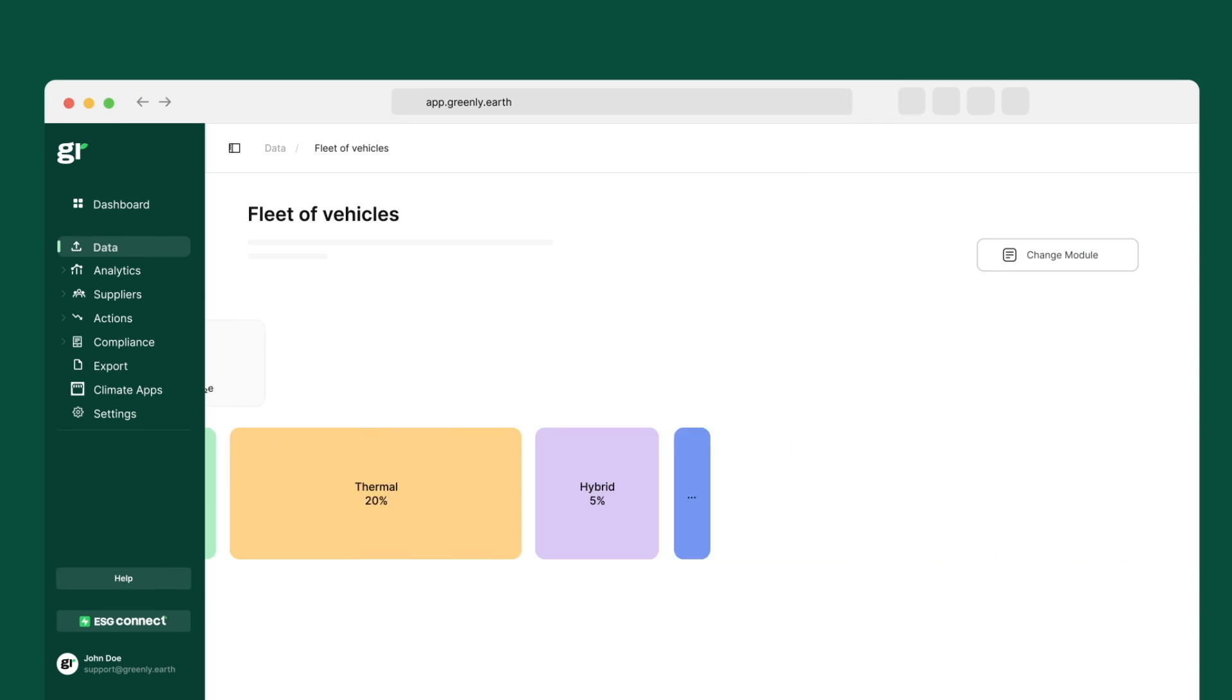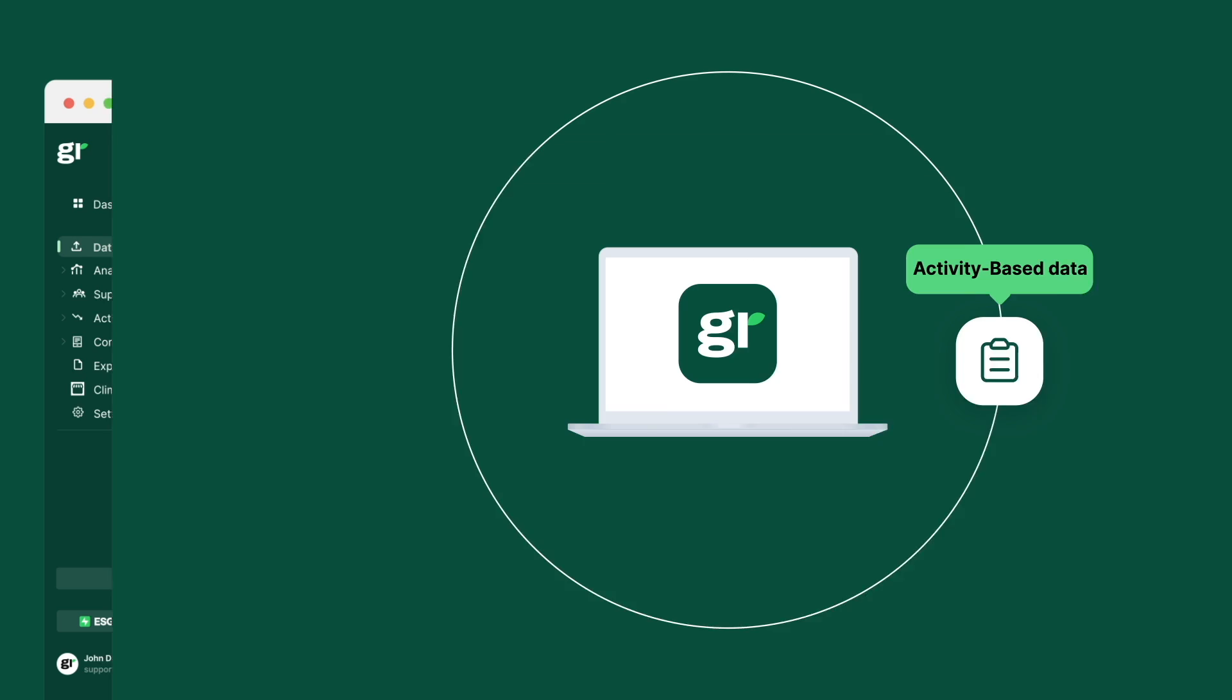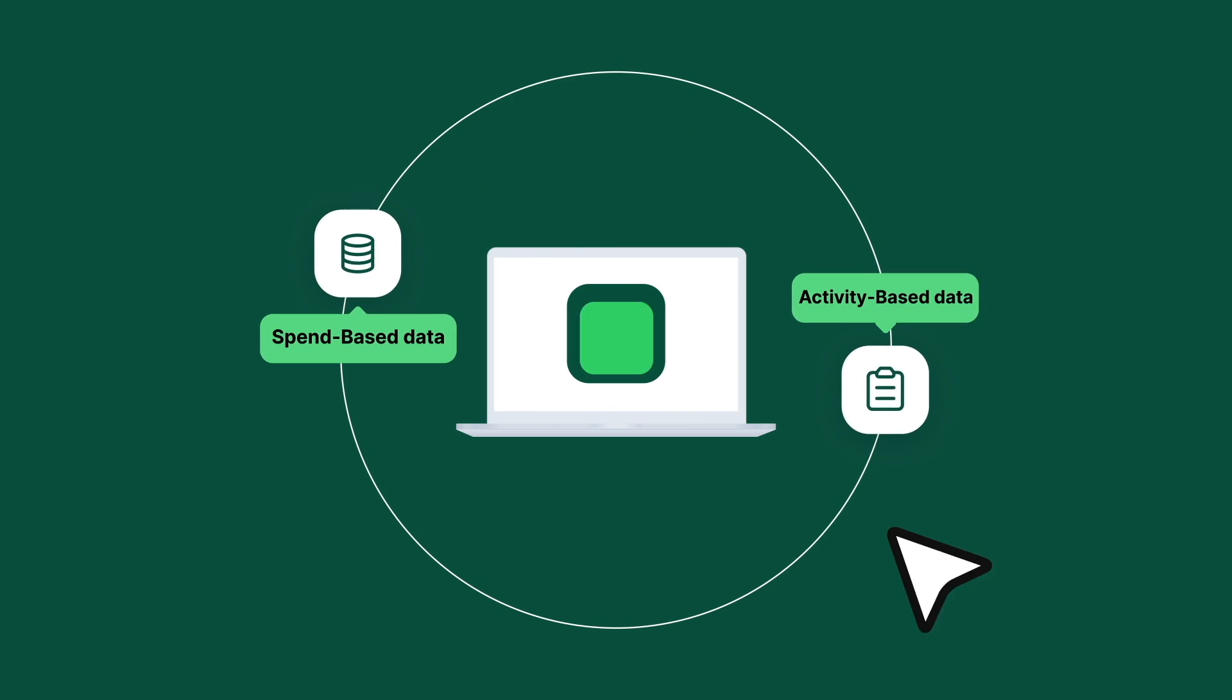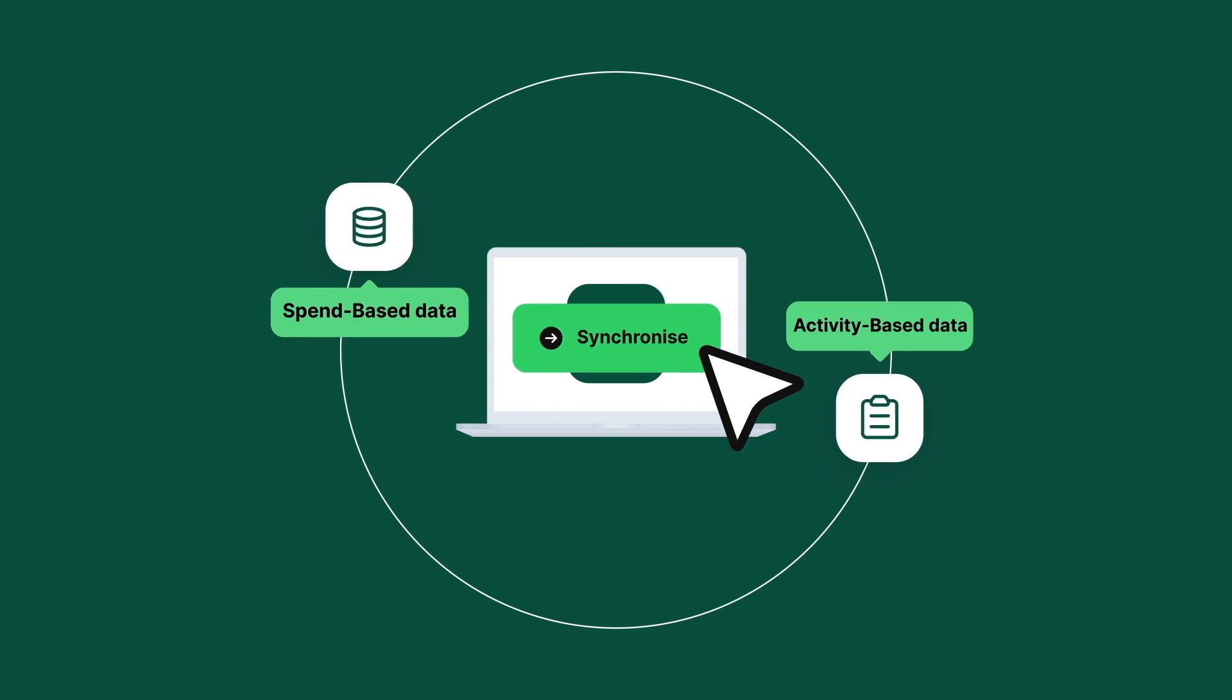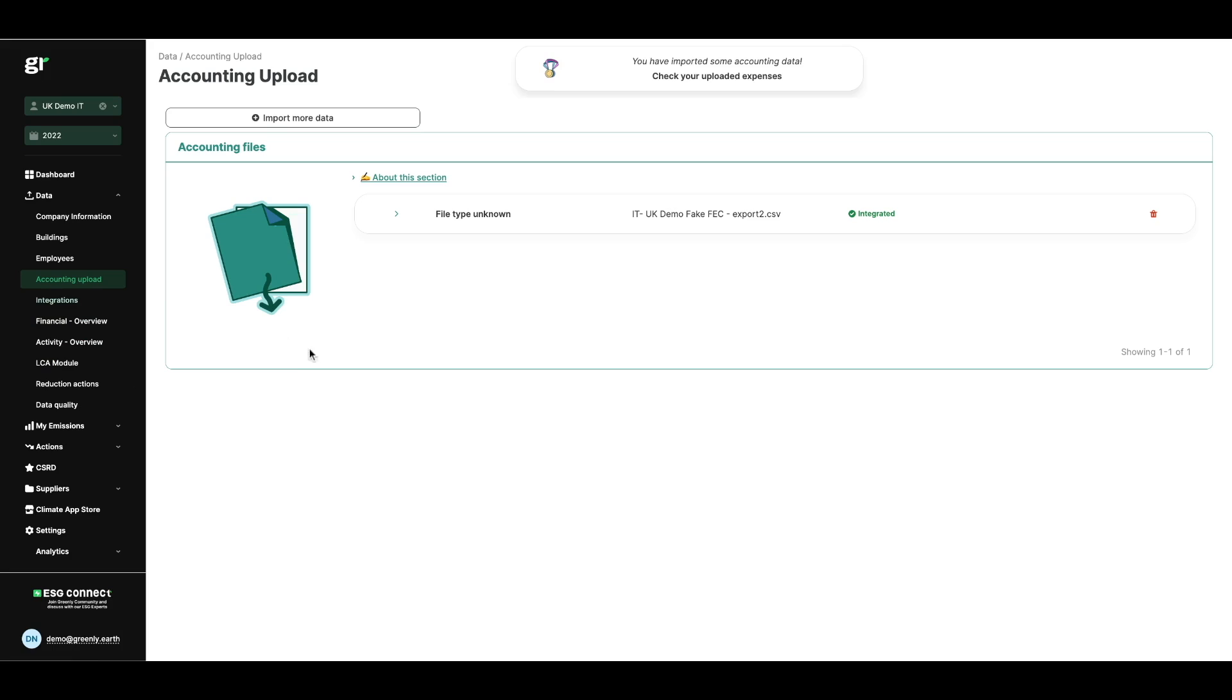The accounting analysis is very simple. You can simply import your accounting file via an API integration with your accounting software or an upload of your accounting file to the platform.